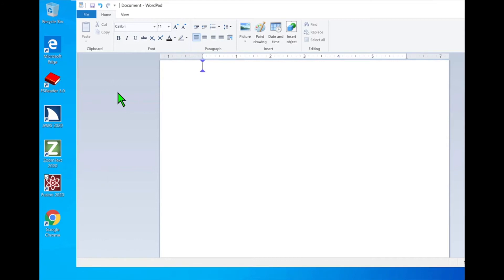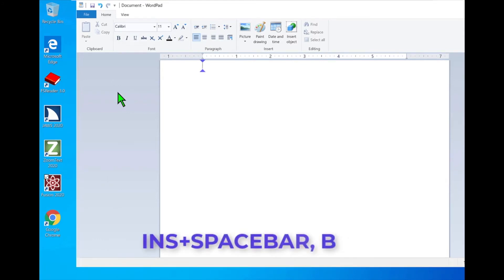Leaving menus. System, Document — WordPad. I'll press Insert Spacebar to open the Fusion Layered commands. I'll press B for Bravo to launch Braille Viewer. The Braille Viewer has opened at the top of the screen.